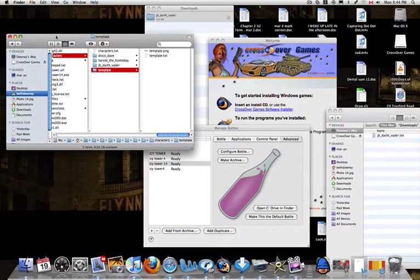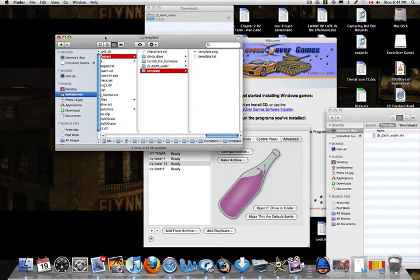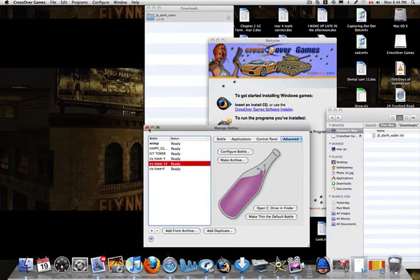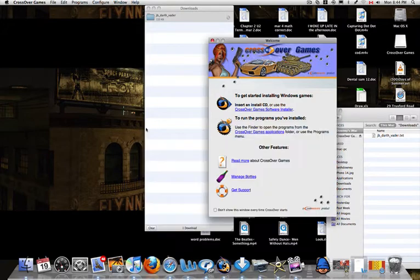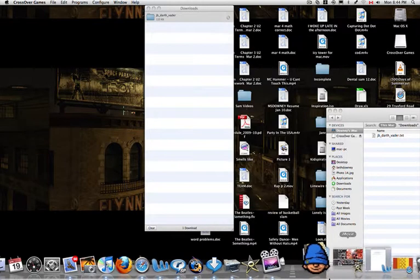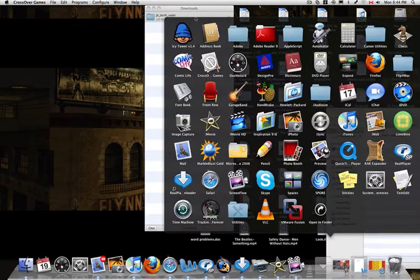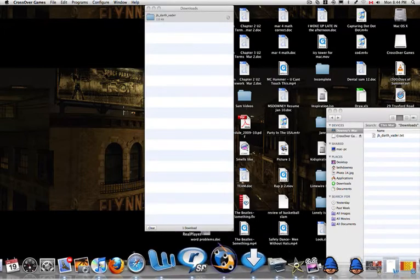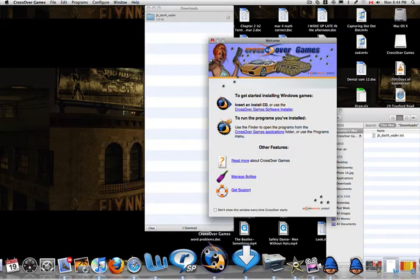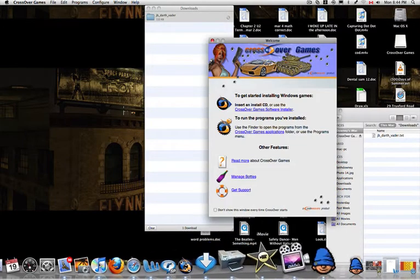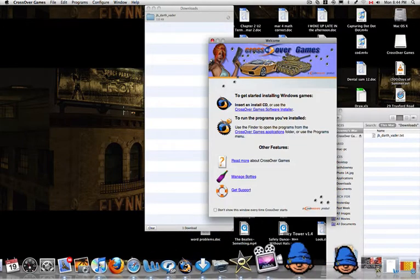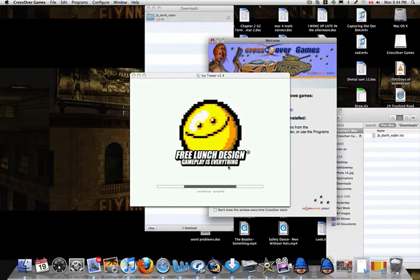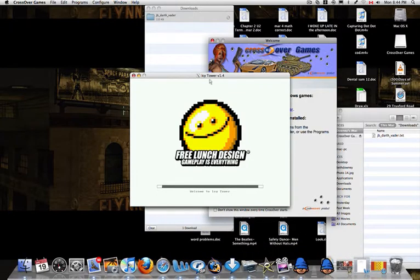So now you're going to exit that, and you're going to click Exit of the Bottles, and then you're just going to go and open the Icy Tower game. Here's Icy Tower.